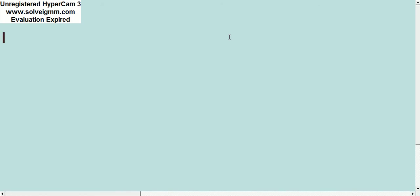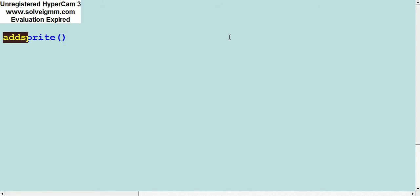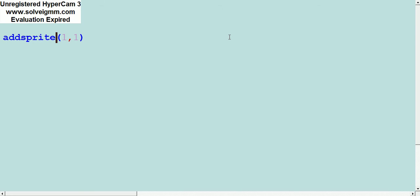The first thing you want to do is use this command called addsprite. Addsprite just tells the computer you want to add a sprite, and the sprite can be anywhere from an 8x8 sprite to like a 64x64 sprite, I think.